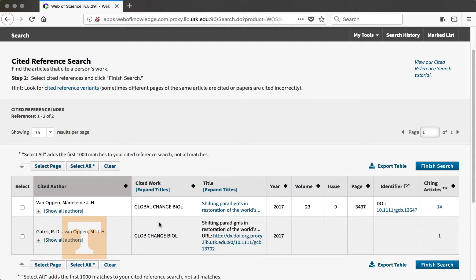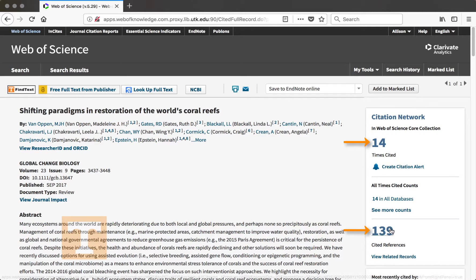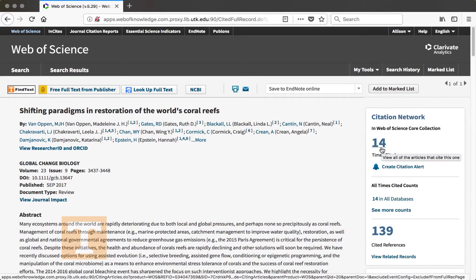In this case, it is 14. If you want more information about the article, you can click on the title and go to the page with information about the article. And we'll show you that this article has been cited 14 times in the Citation Network, and it has 139 cited references as well.